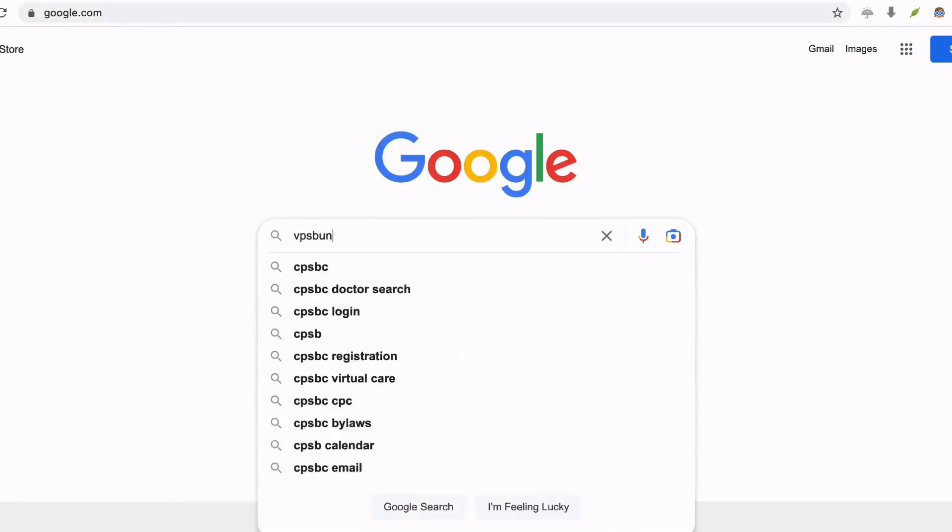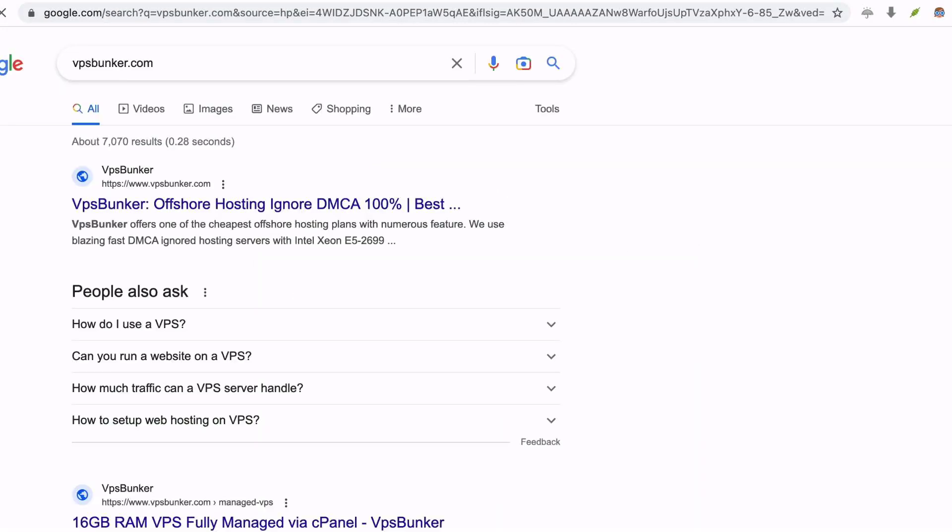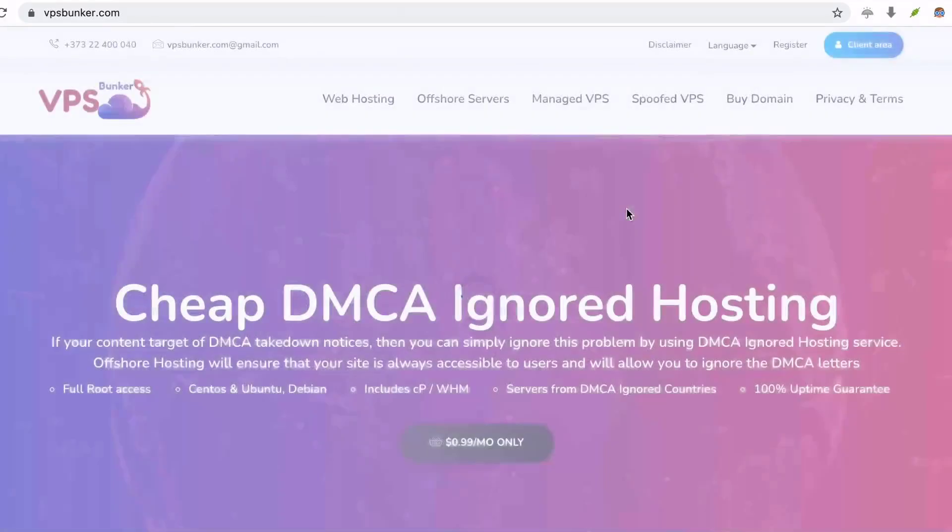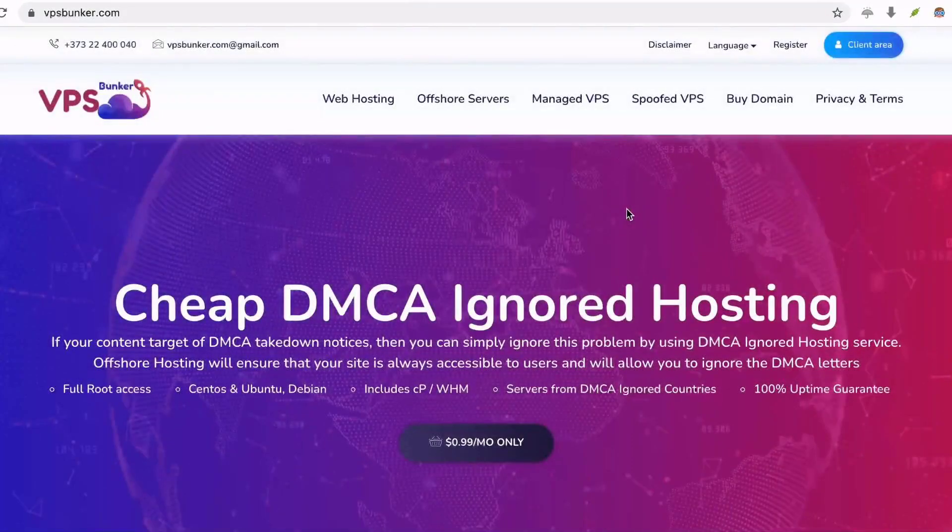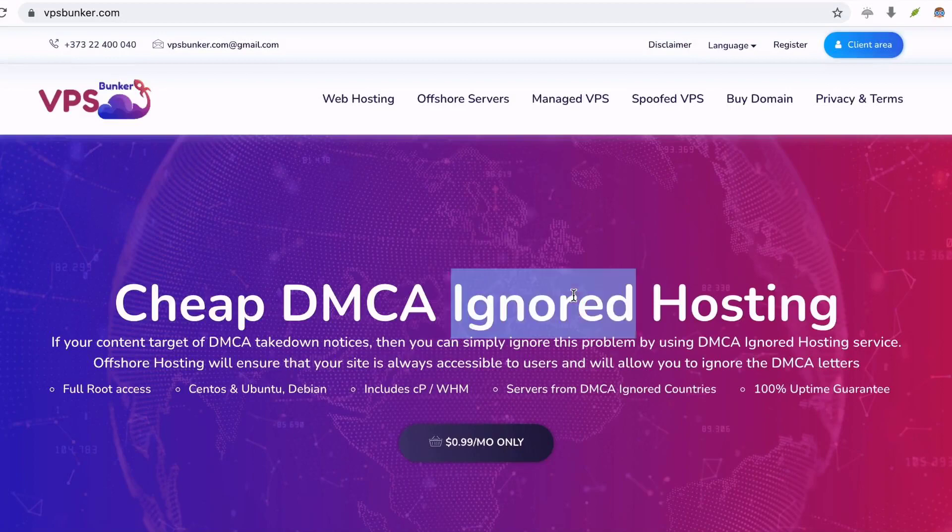This video is sponsored by VPSBunker.com. You can search Google VPSBunker.com. You will find a web hosting company who provides 100% DMCA ignored hosting service with VPS and dedicated server.